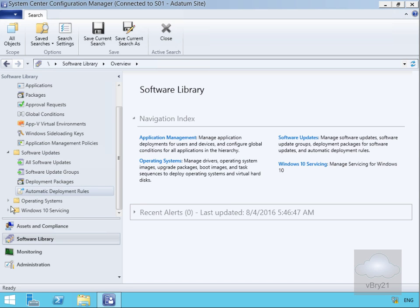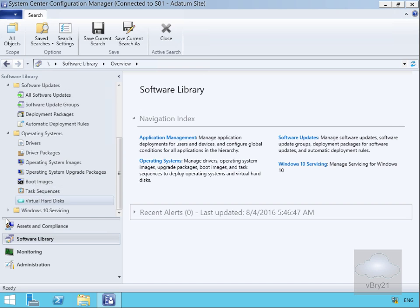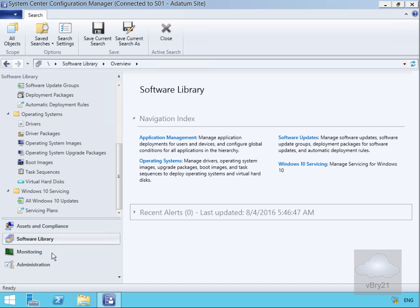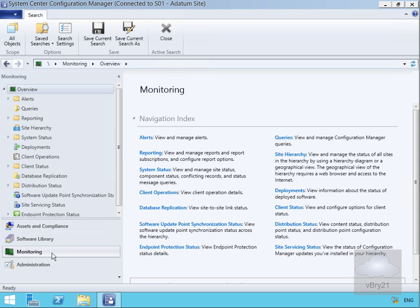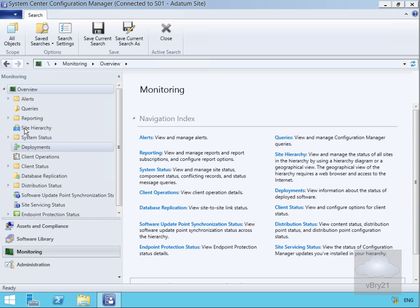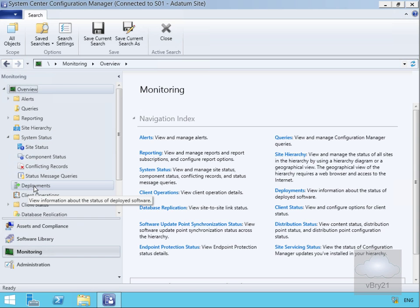In Monitoring, we can monitor our system with alerts, queries, and reports as long as we have the reporting point installed. We can look at our site hierarchy and system status to see exactly how the system is behaving.